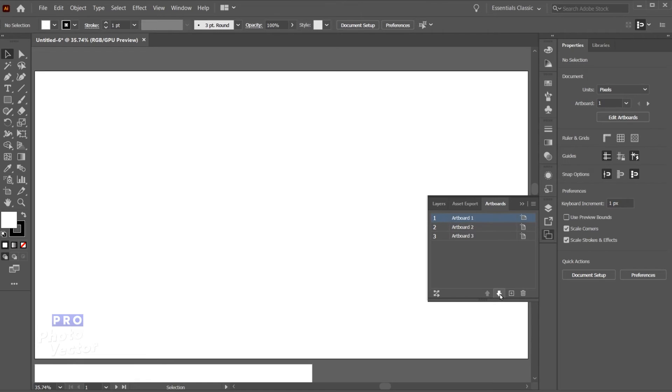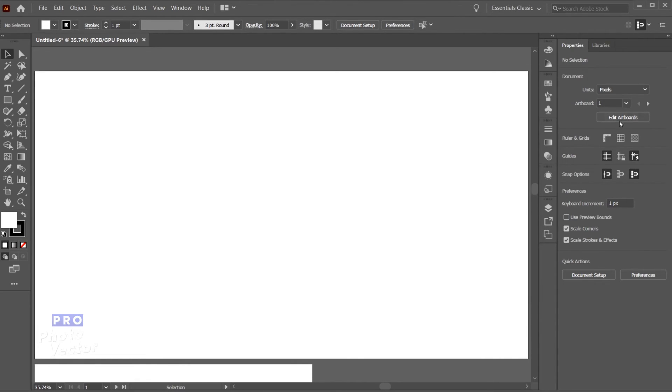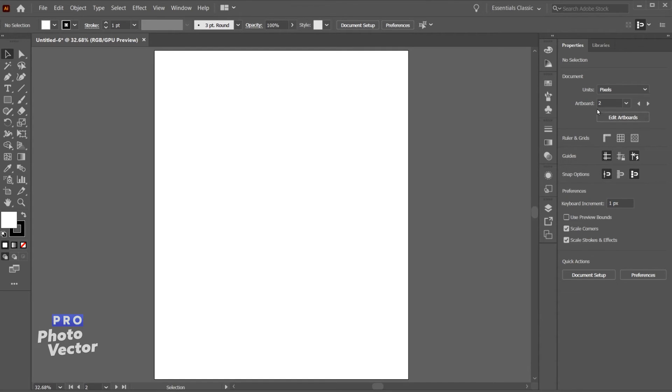I can also use this arrow to reorder the artboards if I wanted to. And let me just collapse this. I can also use this arrow to navigate between the artboards and you'll see the name of the artboard will appear there as I use these arrows.